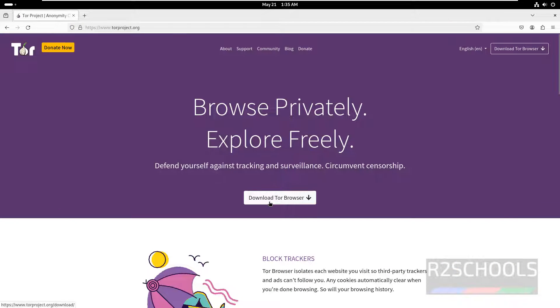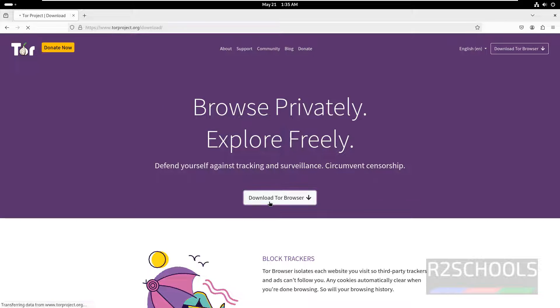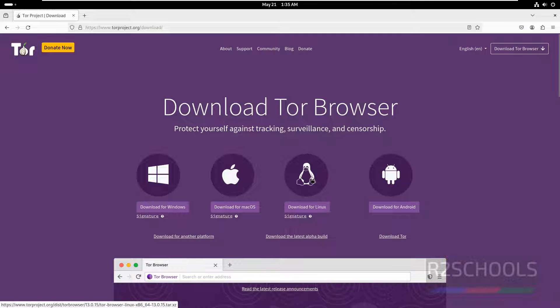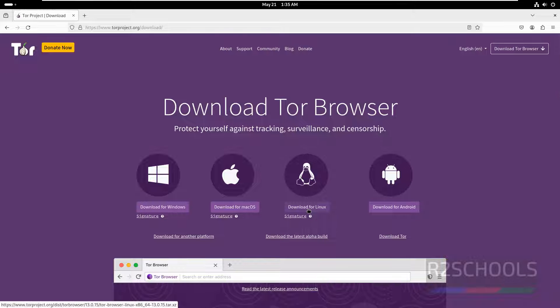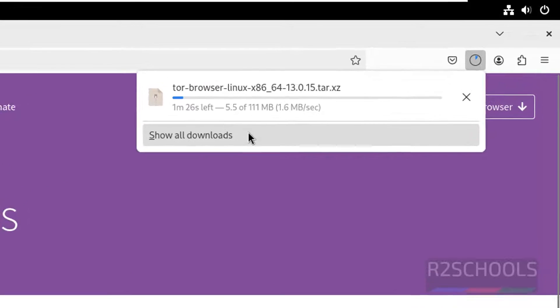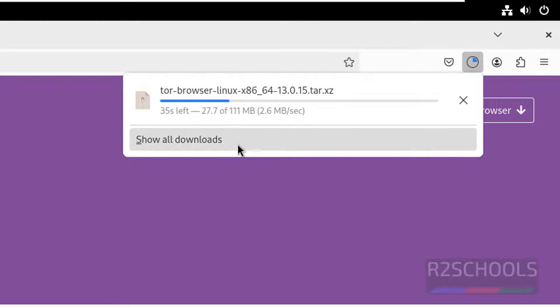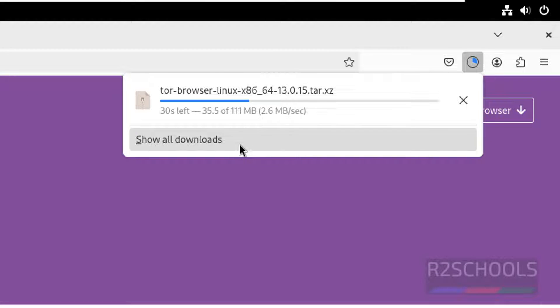Click on download Tor browser. See here downloads for Windows, Mac OS, Linux, and Android. Click on download for Linux. See download started and its size is 111 megabytes.